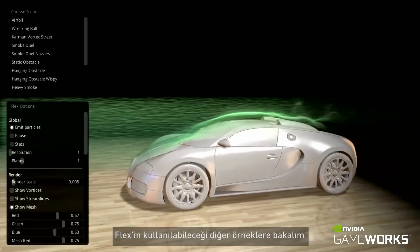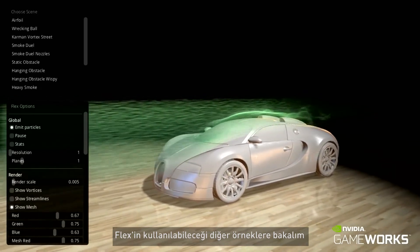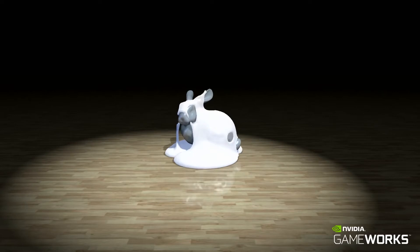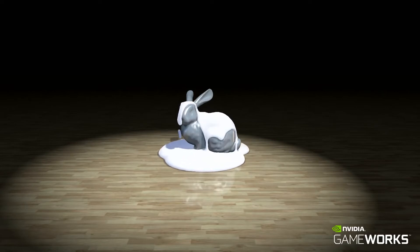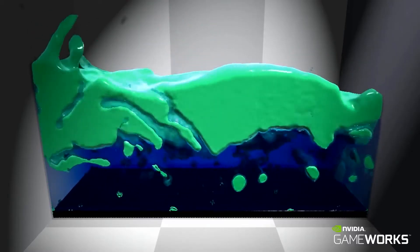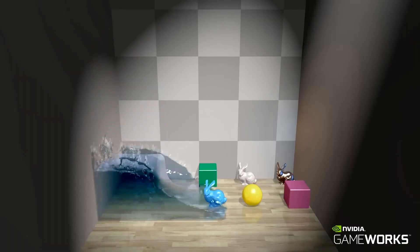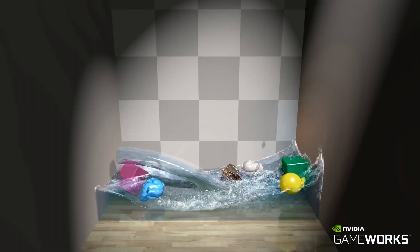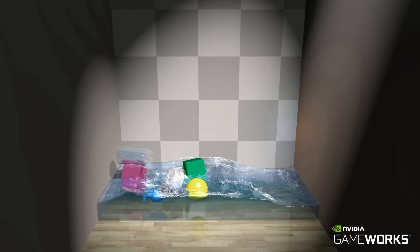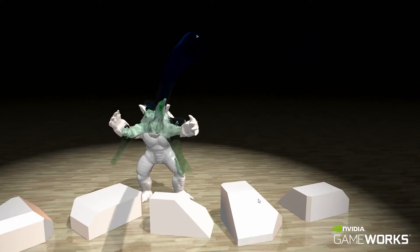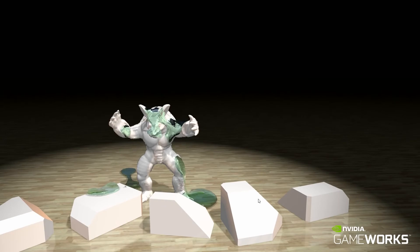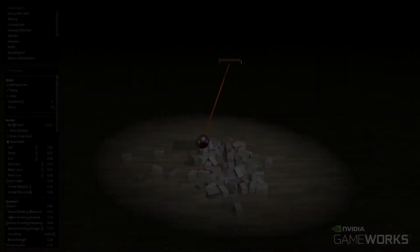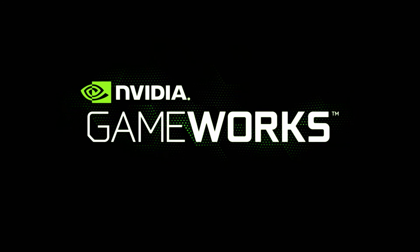Here are more examples of how Flex could be used. The standalone PhysX Flex library is available for early adopters. Please contact us for more information. Thank you.